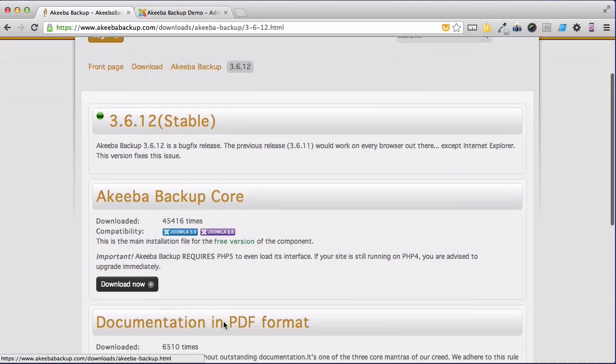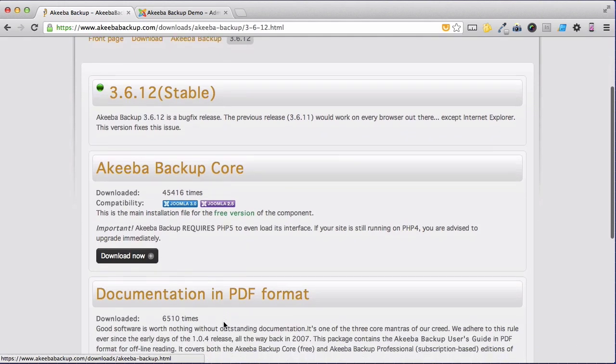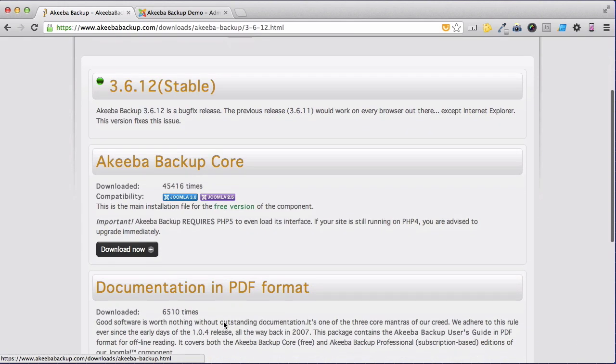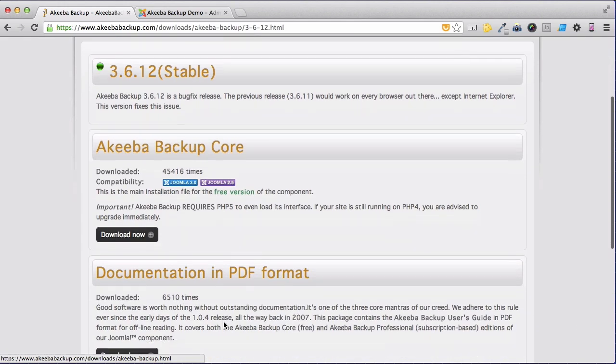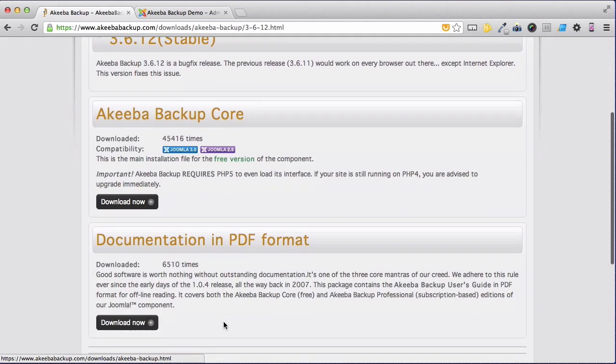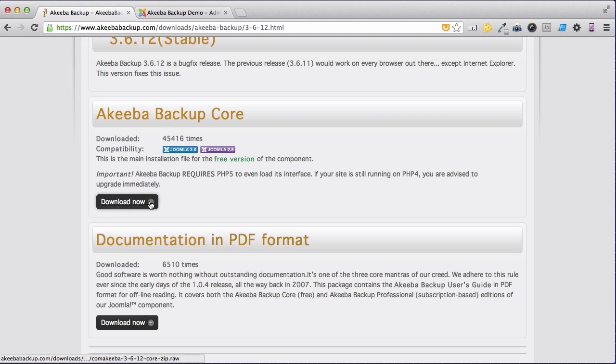Here we can see the download file, together with extensive documentation in PDF format. But for now, let's just download a copy of Akeeba Backup Core to our own computer.